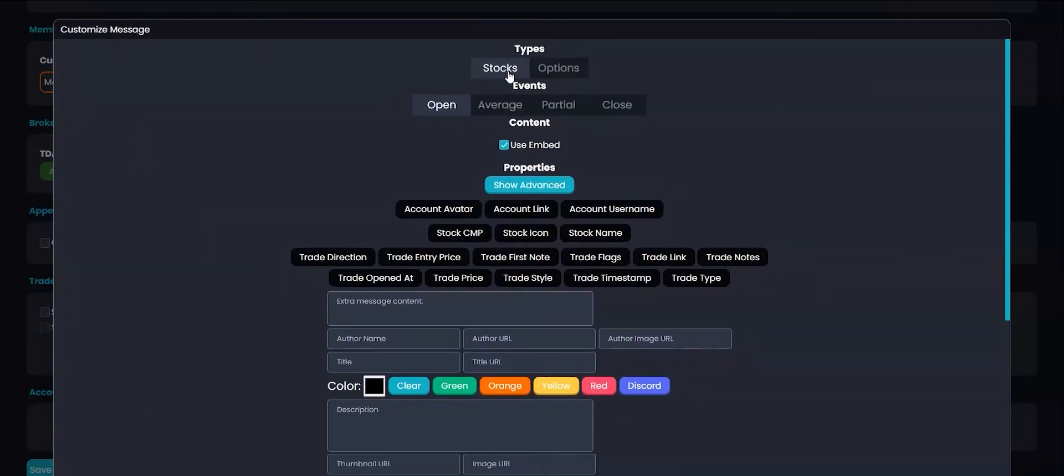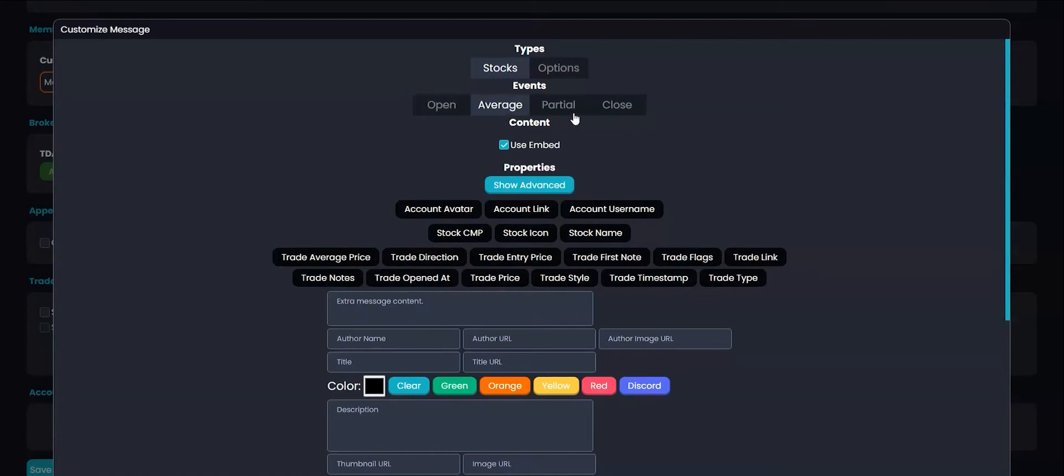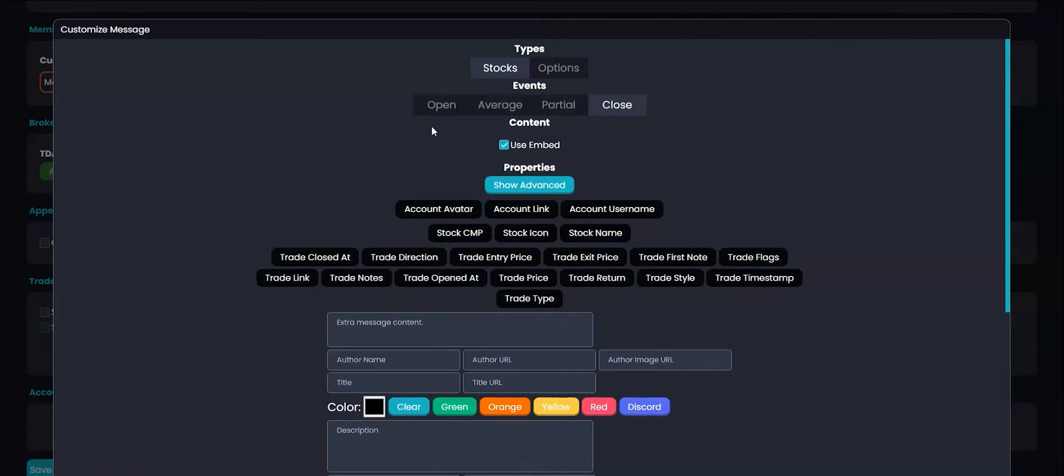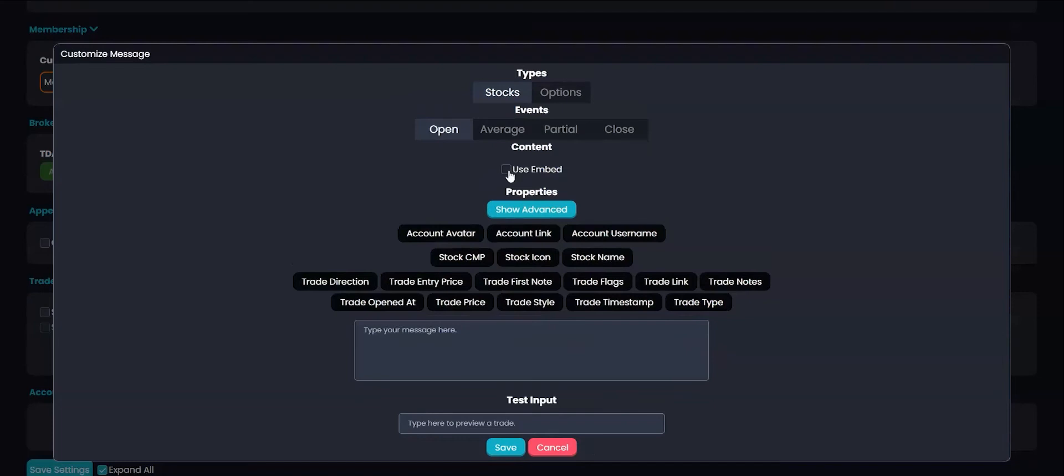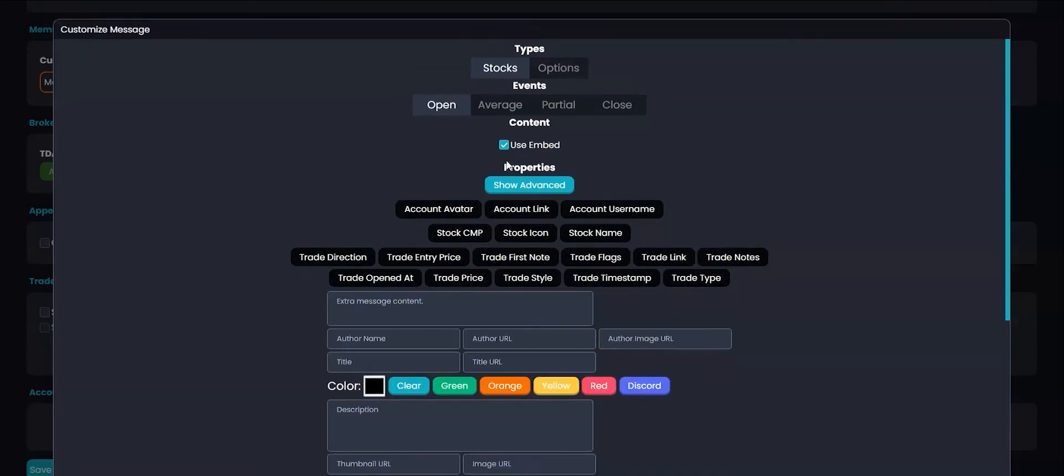Here you can choose stocks or options and for each event such as open, average, partial, or close. Here you can choose to create an embed or just a message.